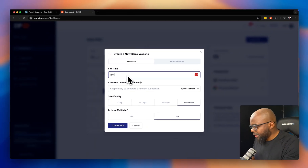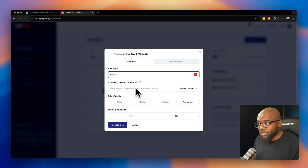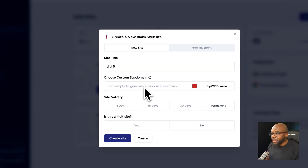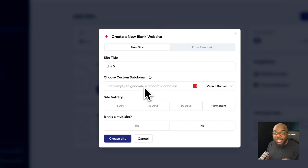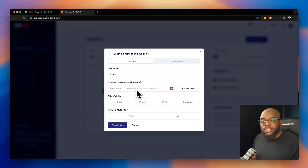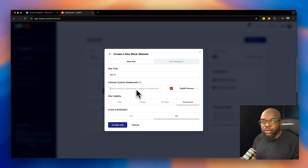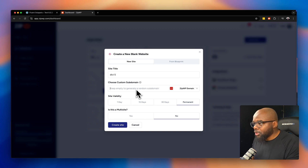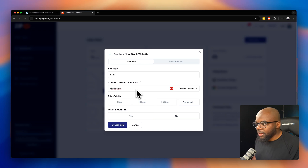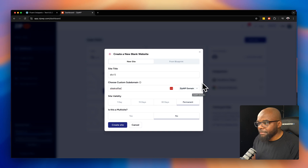Let's say 'dv5', and over here what's really cool is we can go in and give this a subdomain. Before, ZipWP used to give you random names for your domain and sometimes it doesn't look very professional, especially if you're working with clients. So I'm going to call this 'sitecrafter' — it's going to be sitecrafter.zipwp extension.